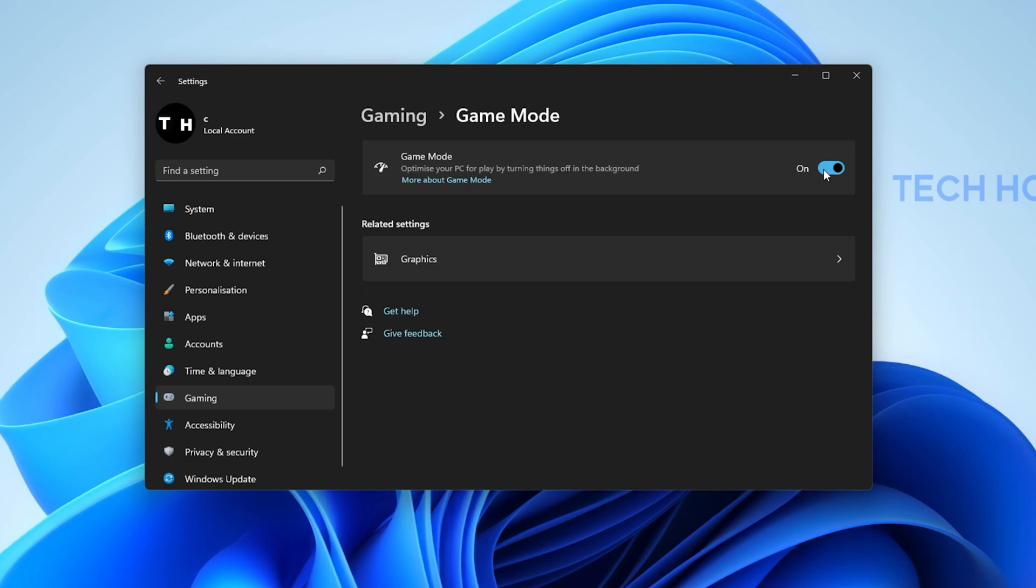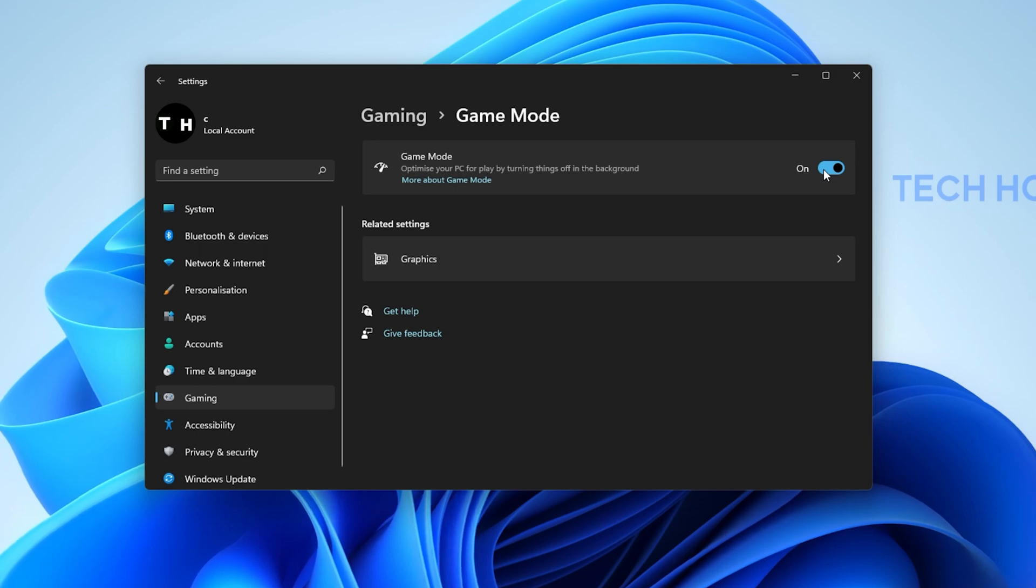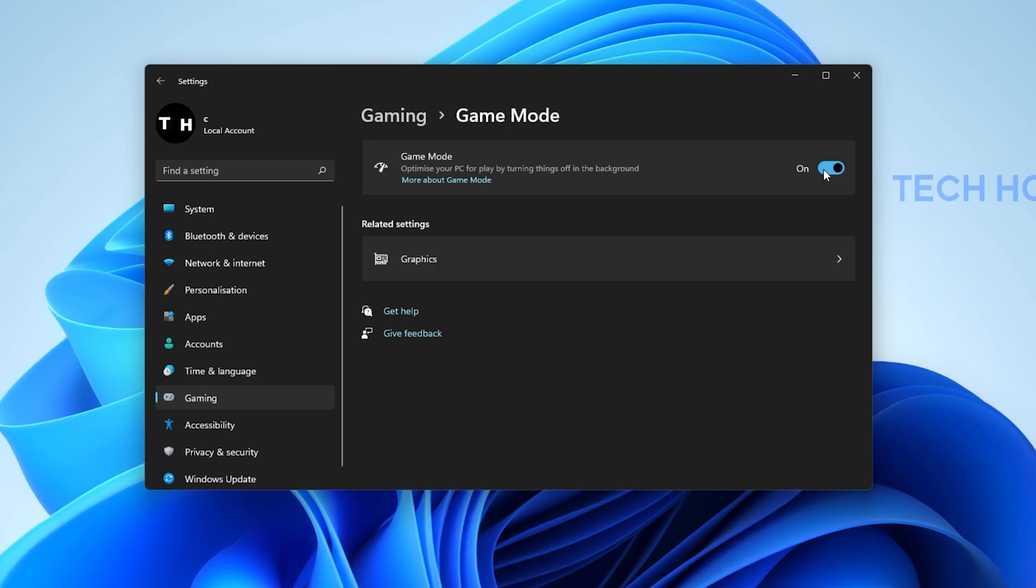This will not only allow you to access the Xbox Game Bar overlay, but it will in addition improve your overall performance when playing a game on your PC.